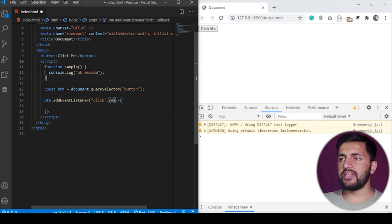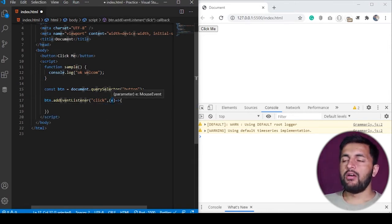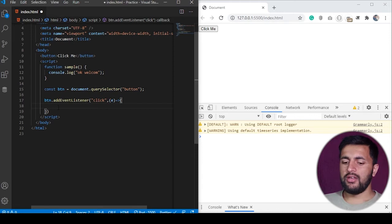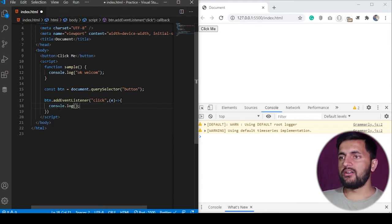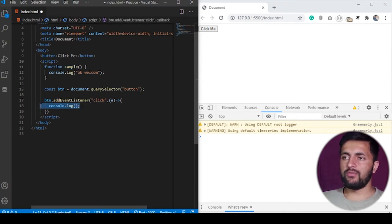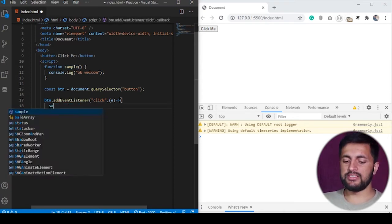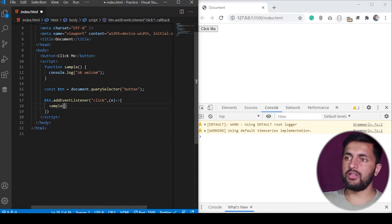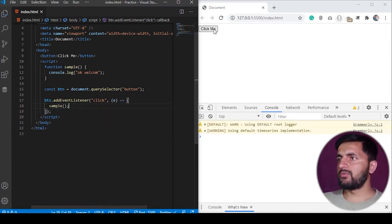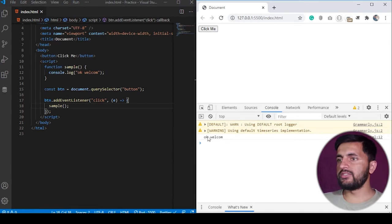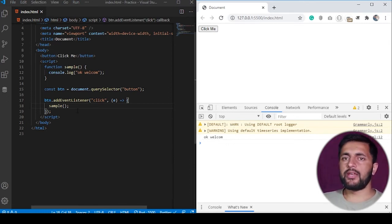The second parameter is the callback function, which will execute when someone clicks on the HTML button we referenced. This also receives the event object, which contains details like what the event is, what the target is, and many other details. In the callback, I can just call the sample function by passing its name, and you will see the same output — 'okay welcome' on the screen when you click the button. So this is the same syntax.